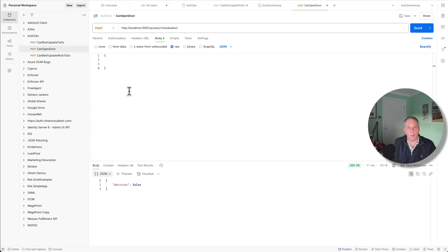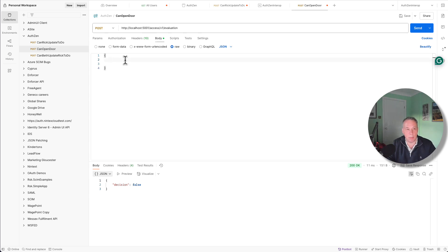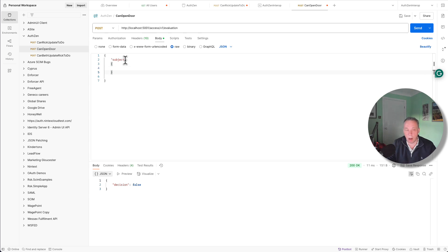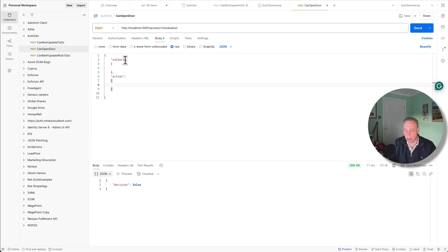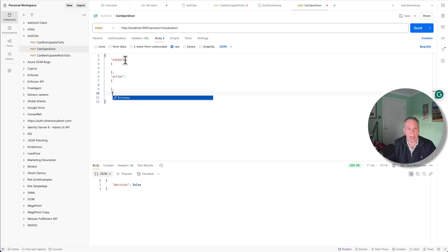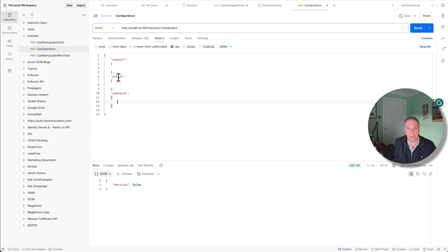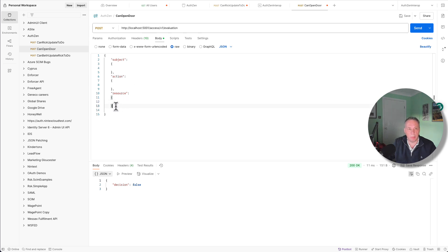So let's start building up what the AuthZEN request looks like. So AuthZEN has a schema along the following lines. When we make an authorization request, we need to say who the subject is that's actually making the request. So who's the authorization on behalf of? We then need to say what the action is. What is the action that we're attempting to do? In our case, it's open the door. We then have something called resource, the thing we're acting upon. So we've got a subject, the person doing the thing, the action they're wanting to get authorization for, and the resource the action is being acted upon. So those are the three core parts. There is another part called context, which we'll come on to in a bit. But these are the three main ones here.